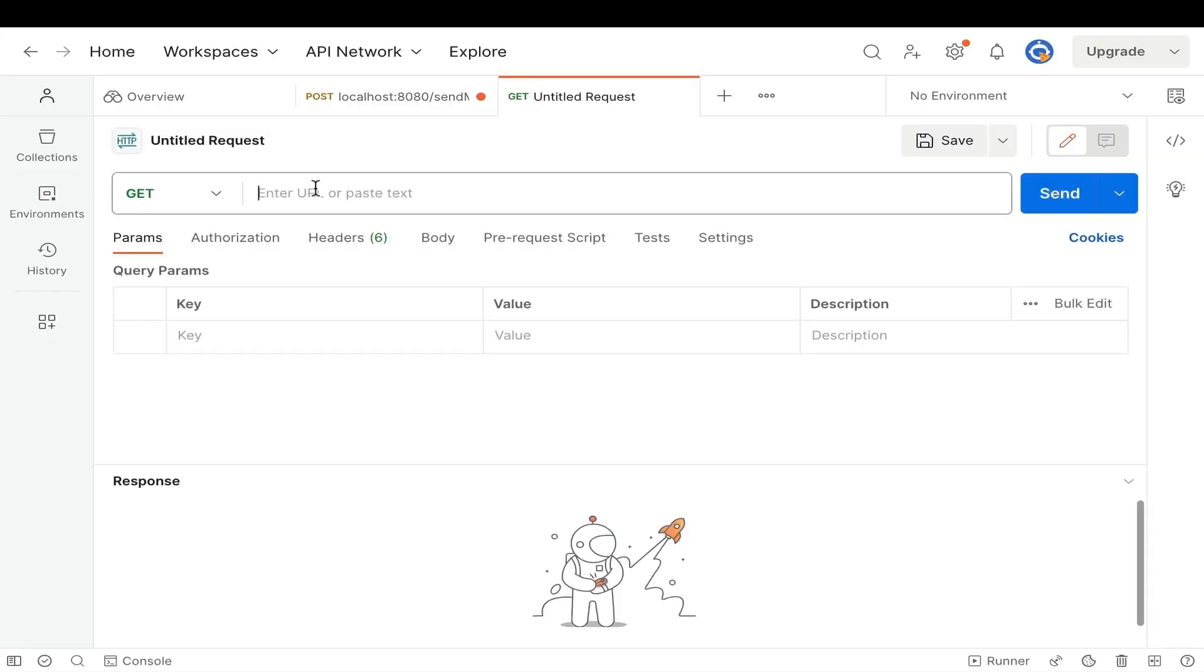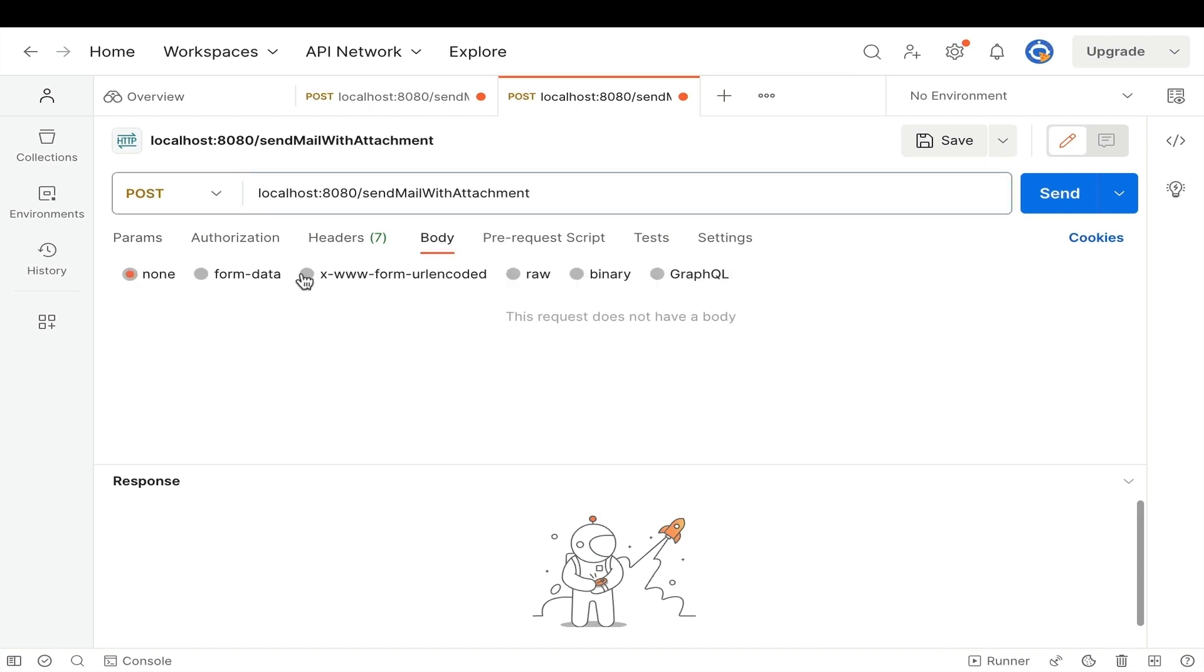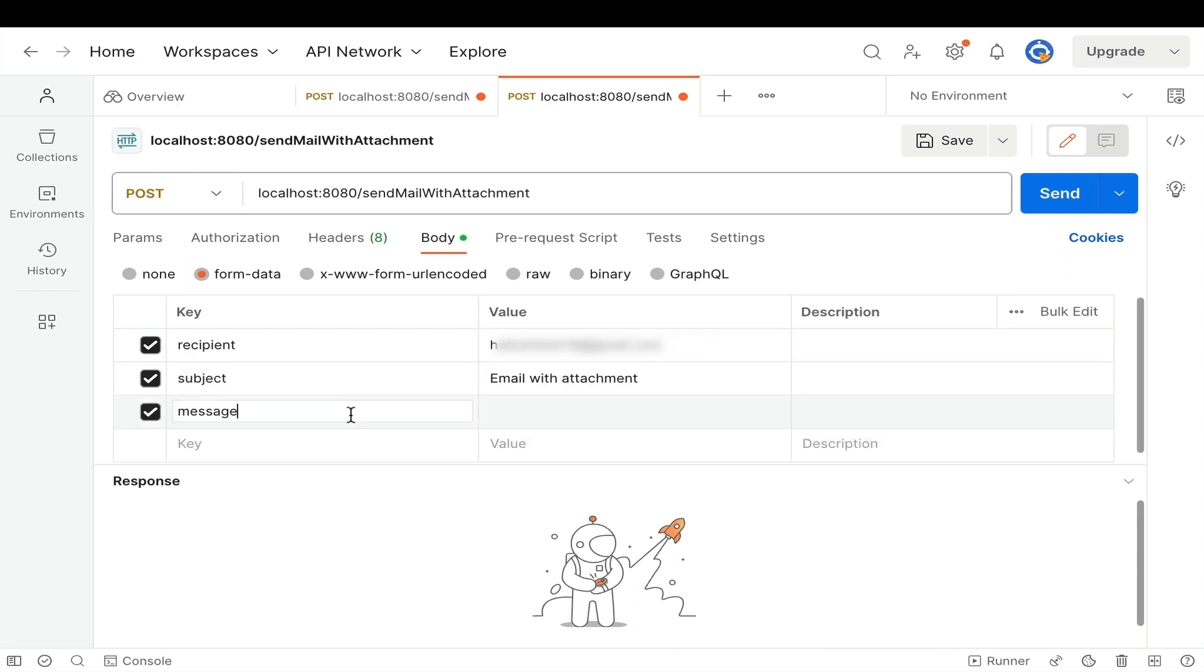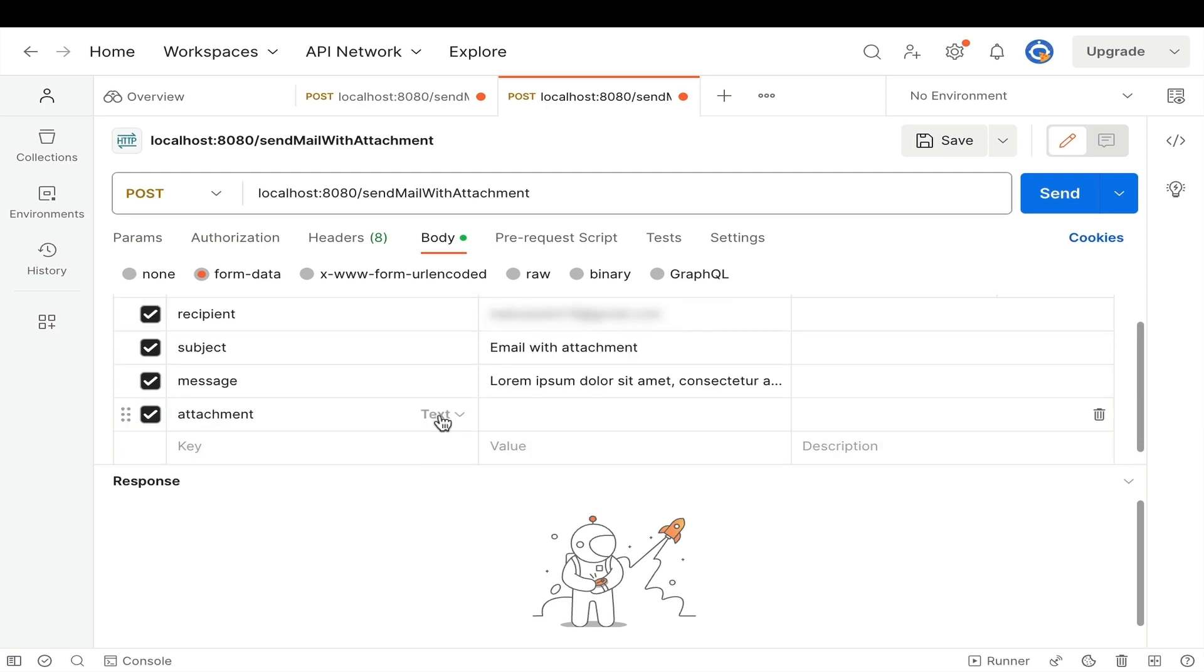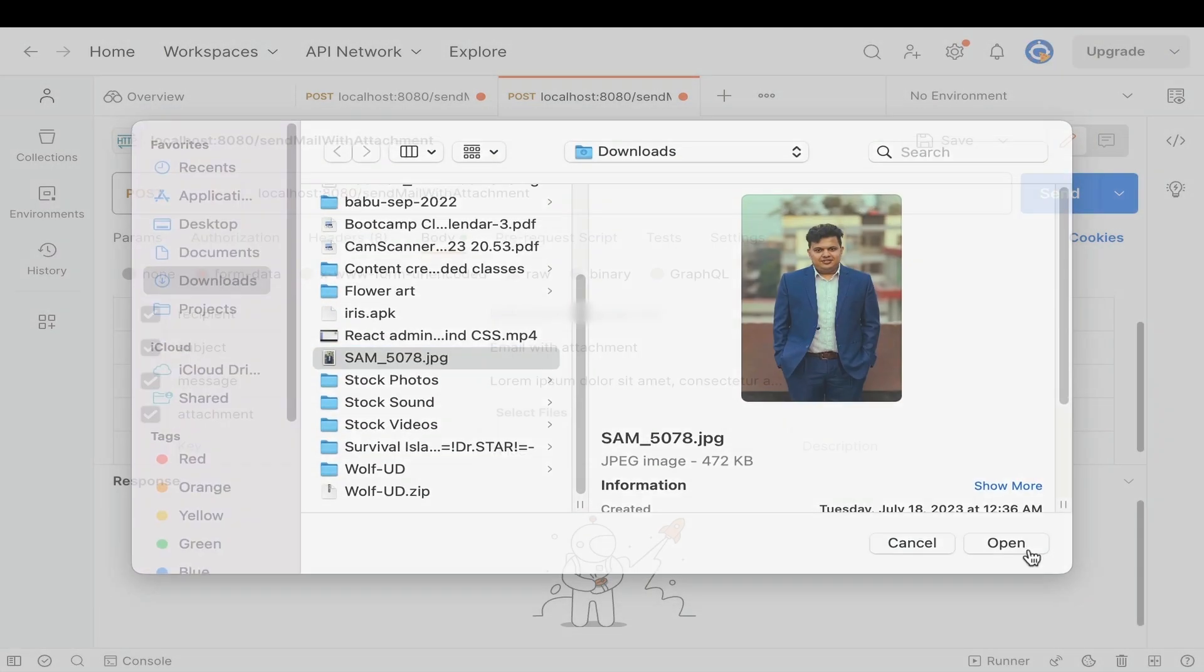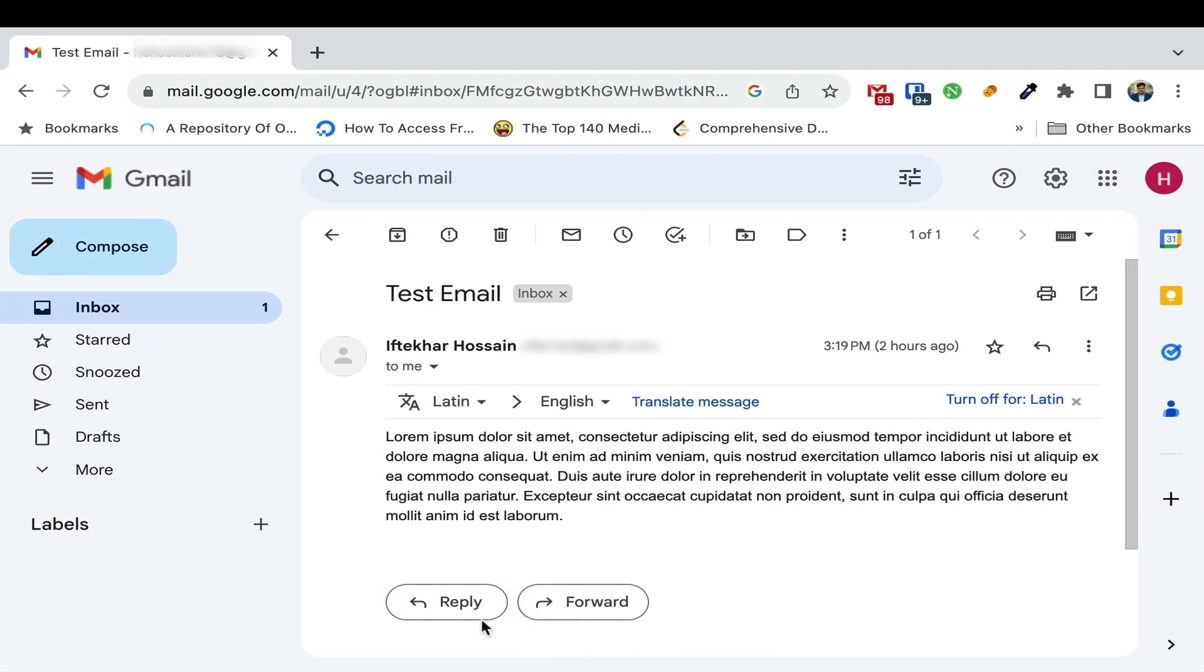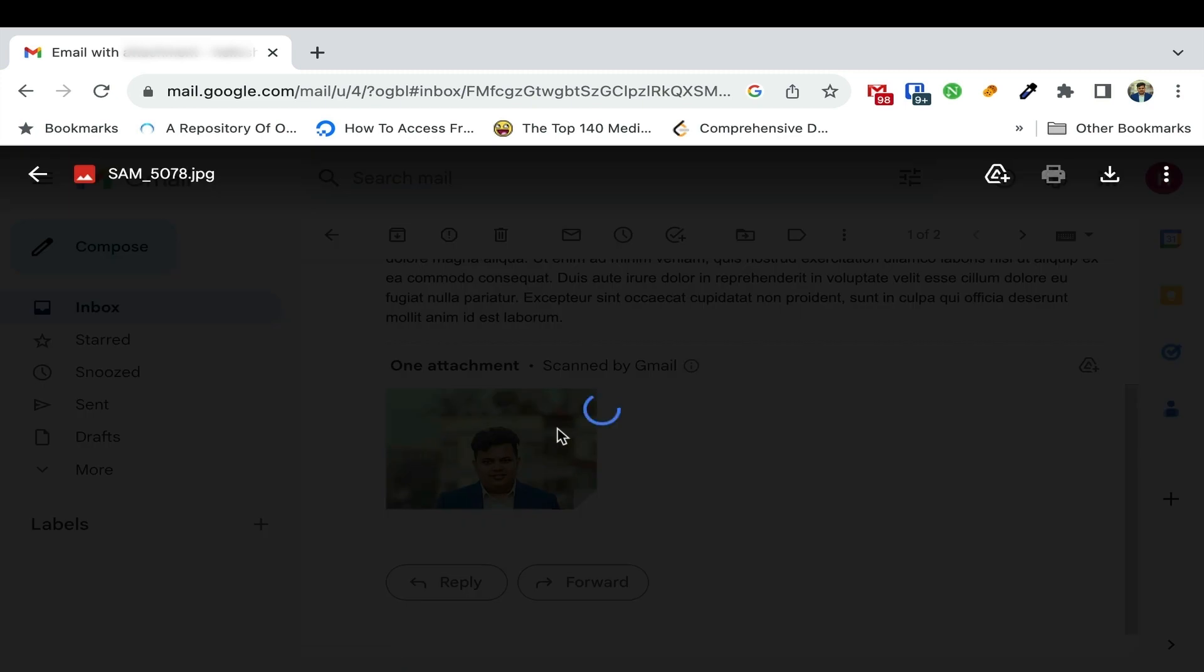Open postman. Type the url. localhost 8080 send email with attachment. This time select form data. In key add the field name and we will give value in the value field. First one recipient. Give the value. Next subject. Message. Some lorem ipsum text has value. For attachment select type file. Select the file that we need to attach. And finally hit send button. Sending the request. And yes it's successful. Let's check it from our recipient email. And there it is. A real email with a real attachment. We did it.